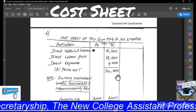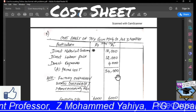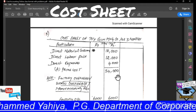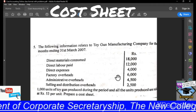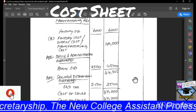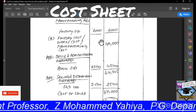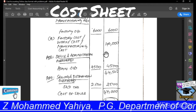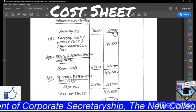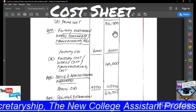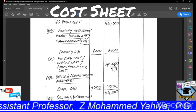After getting the prime cost, we have to add factory overheads. Factory overheads are otherwise called as works overheads or manufacturing overheads. In this particular question, directly the factory overheads are given as Rs. 6,000. So add this to find out the factory cost, work cost, or manufacturing cost. Factory overheads Rs. 6,000 added to prime cost Rs. 34,000 gives factory cost or work cost or manufacturing cost of Rs. 40,000.